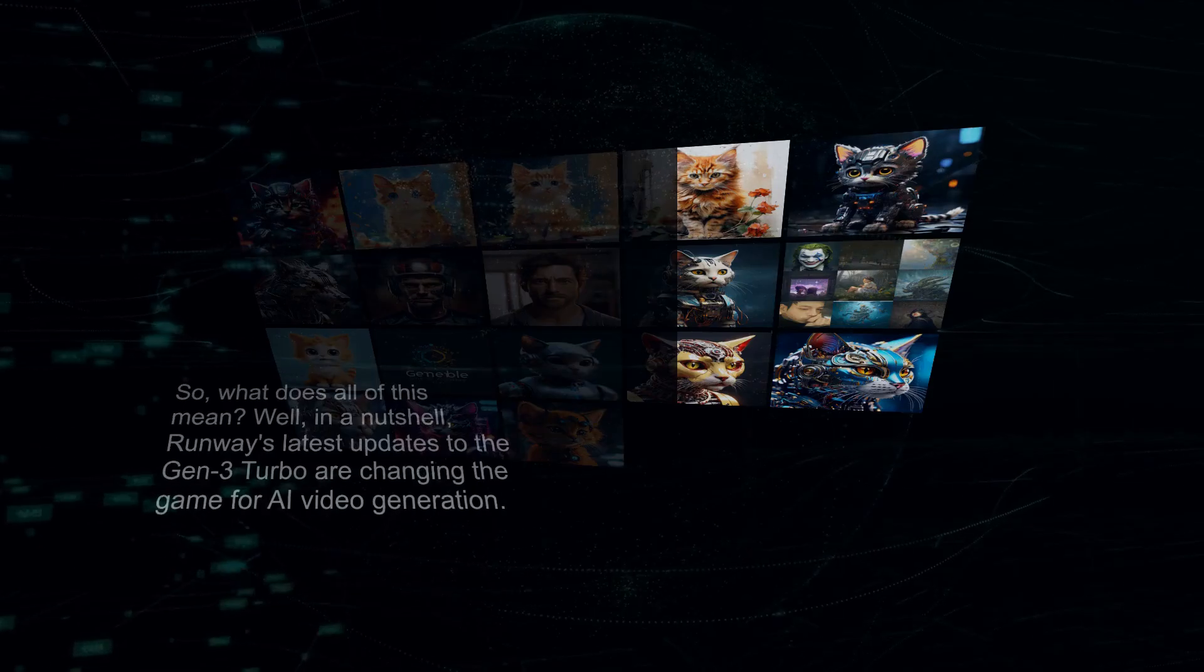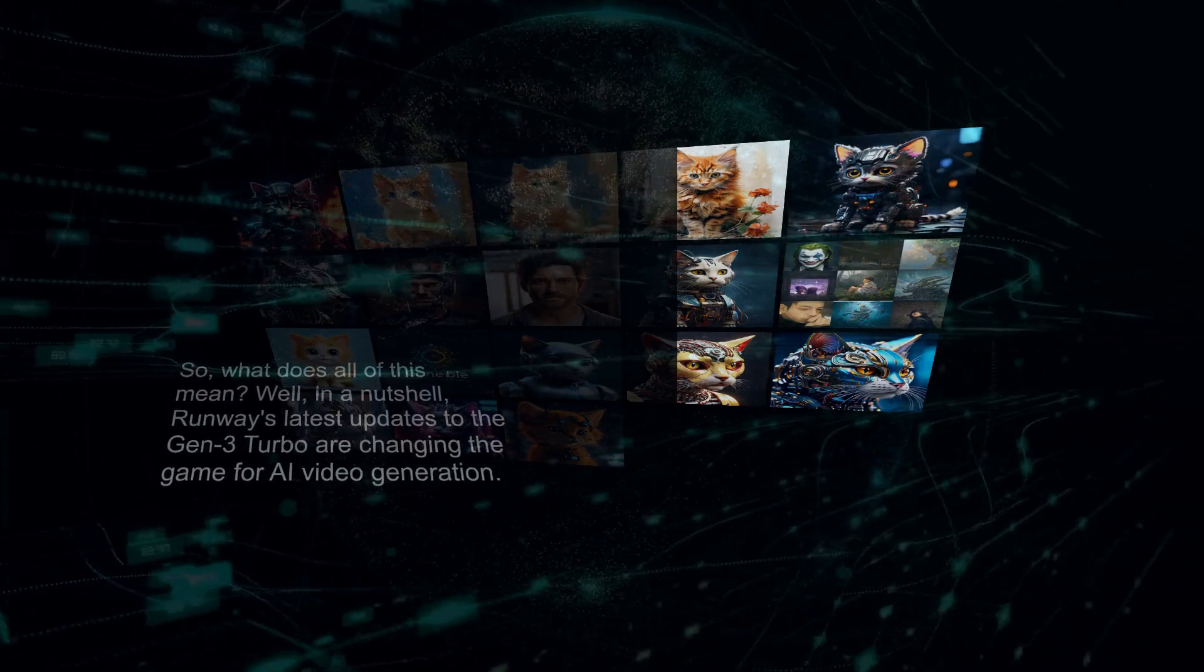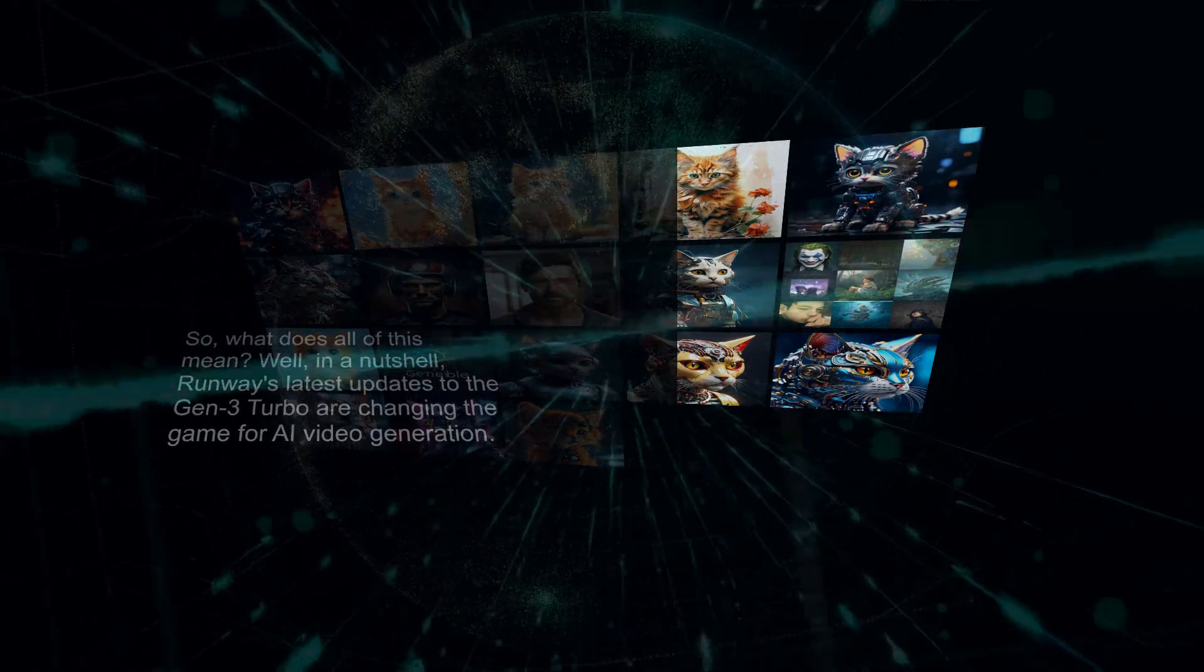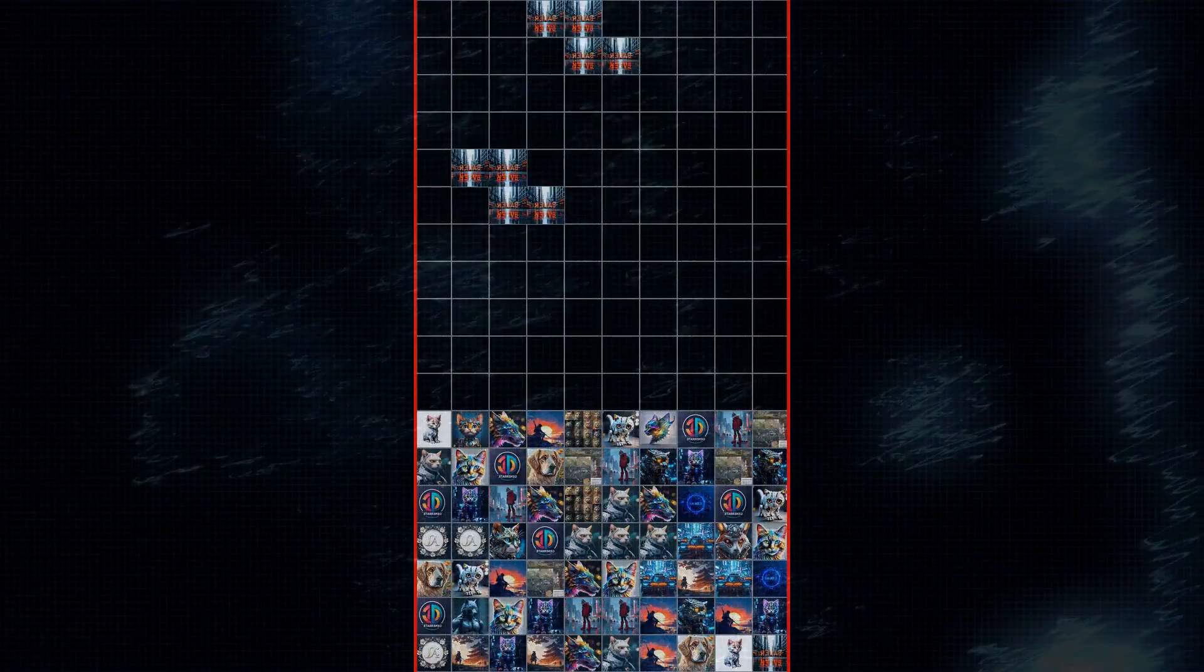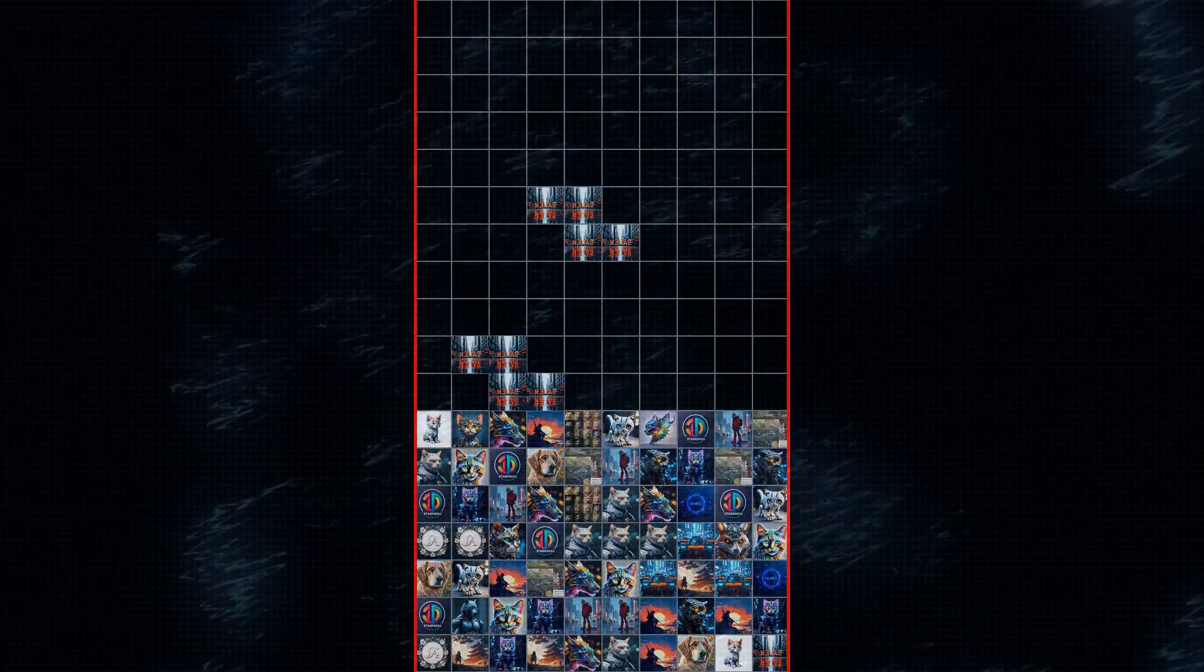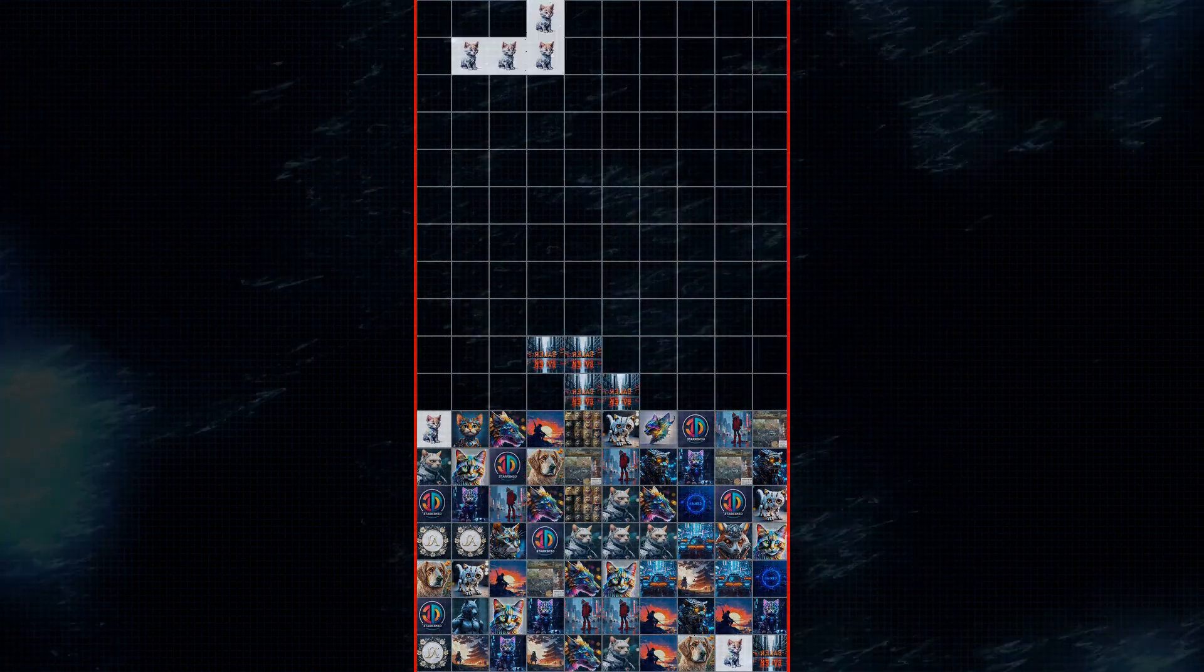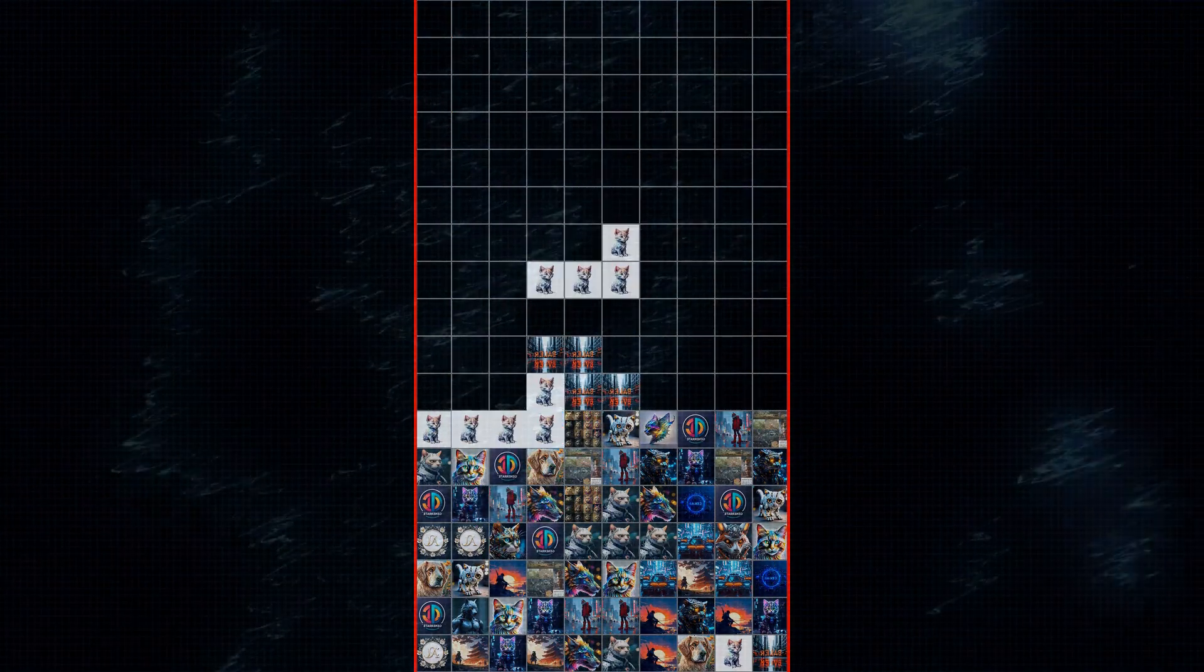So what does all of this mean? Well, in a nutshell, Runway's latest updates to the Gen 3 Turbo are changing the game for AI video generation. Whether you're looking to experiment with new ideas, create captivating content for social media, or just dip your toes into the world of AI filmmaking, Runway provides an incredibly powerful and intuitive platform to bring your visions to life.